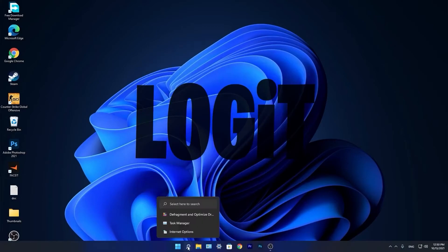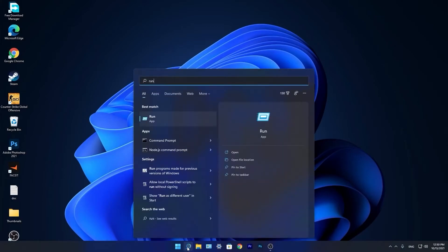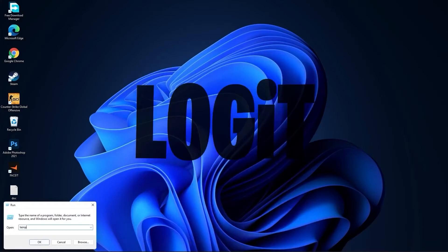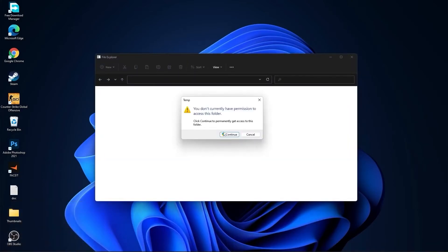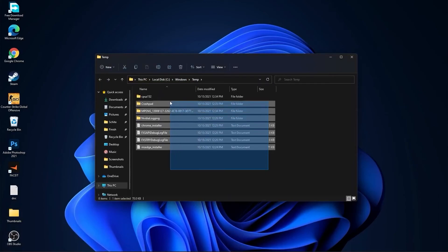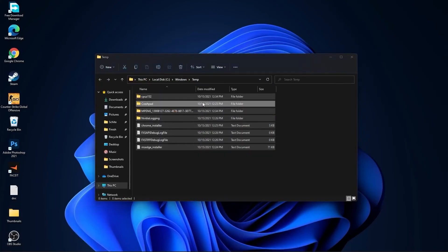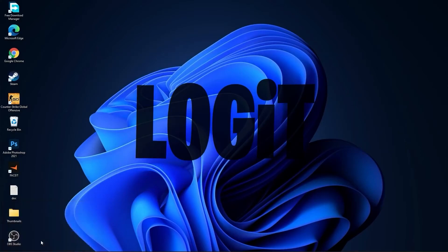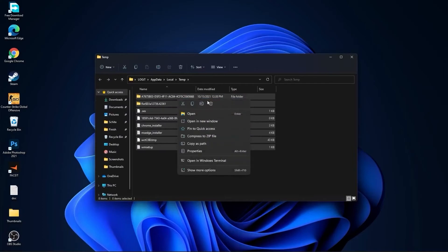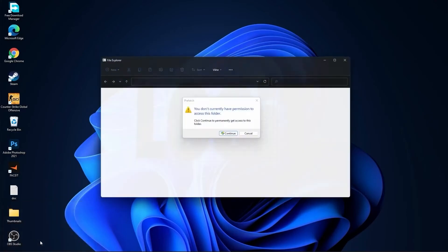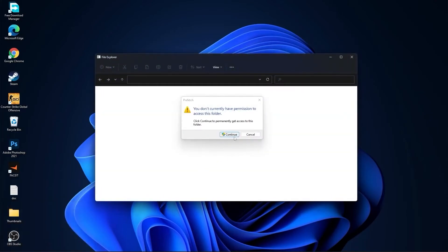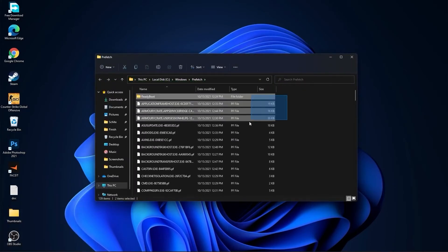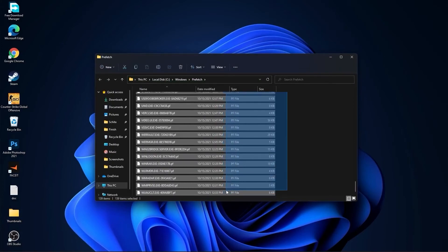Go again to the search bar, type run, press on run. Type here temp, press OK, press continue. Select all this files and delete them. Then go here again, type percent temp percent, press OK. Select everything from here and delete them. Go again here, type prefetch, press OK, press continue. The same, select everything from here and delete them.